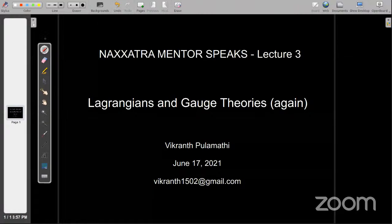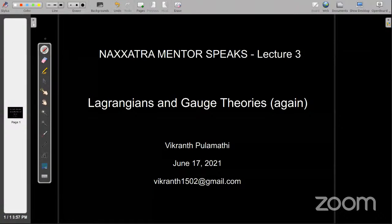Good evening, everyone, and welcome back to the lecture series. I'm Vikrant. Today we're going to be talking about Lagrangians and a little bit of gauge theories. We've discussed gauge theories in the previous session, which was done yesterday.